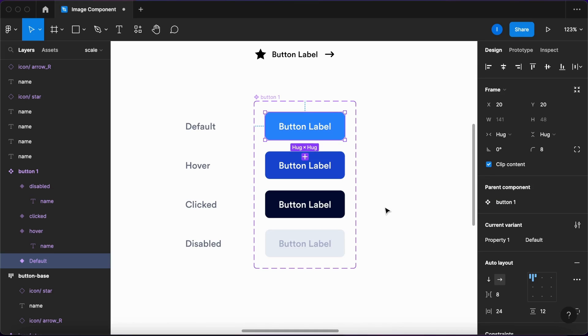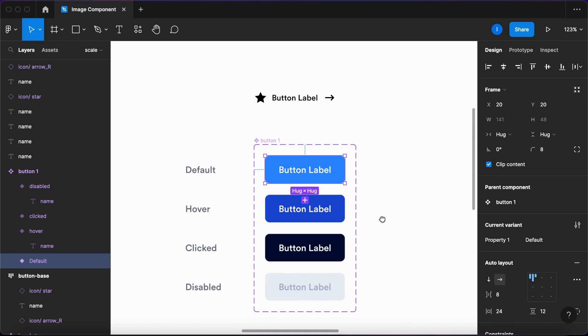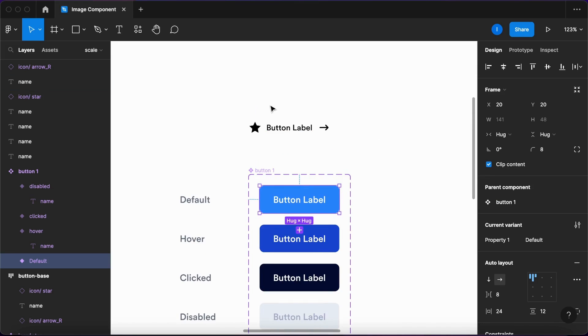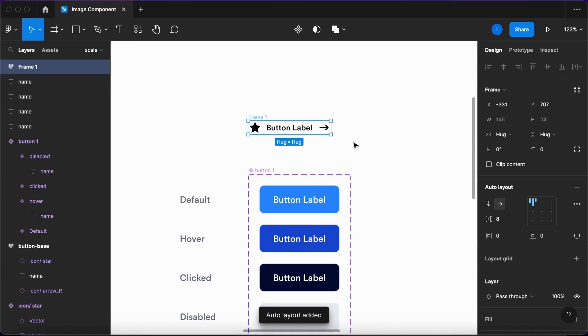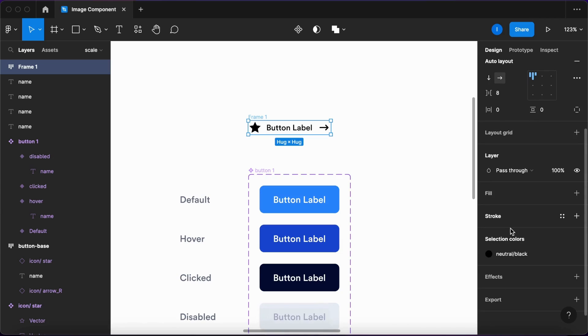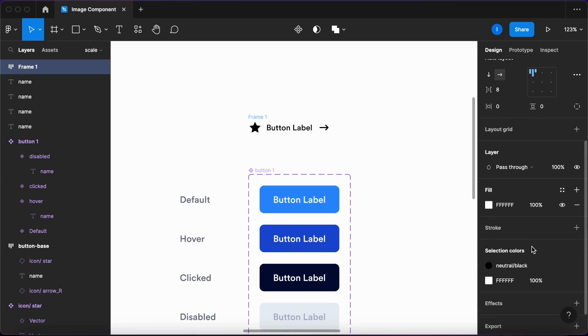Let's see an example. Here I have these three elements: a leading icon, a trailing icon, and a label. I'll select them.